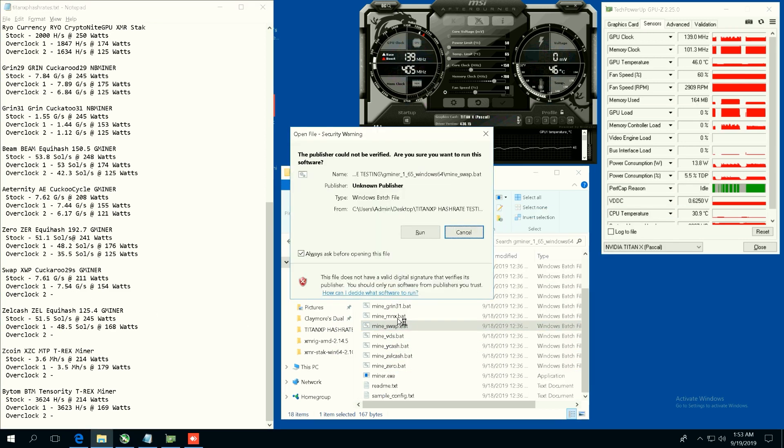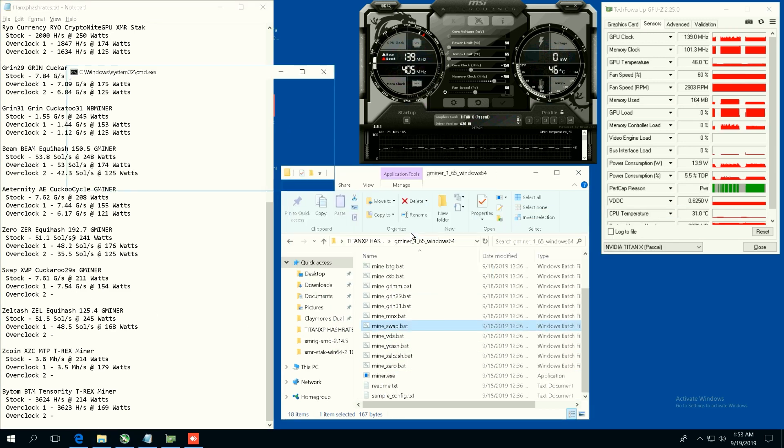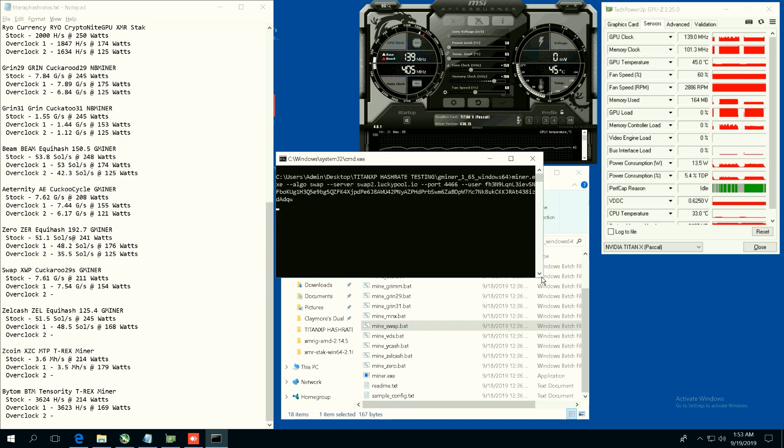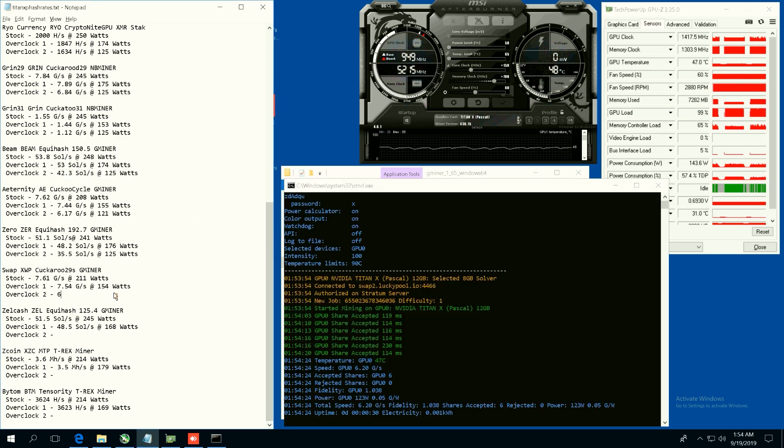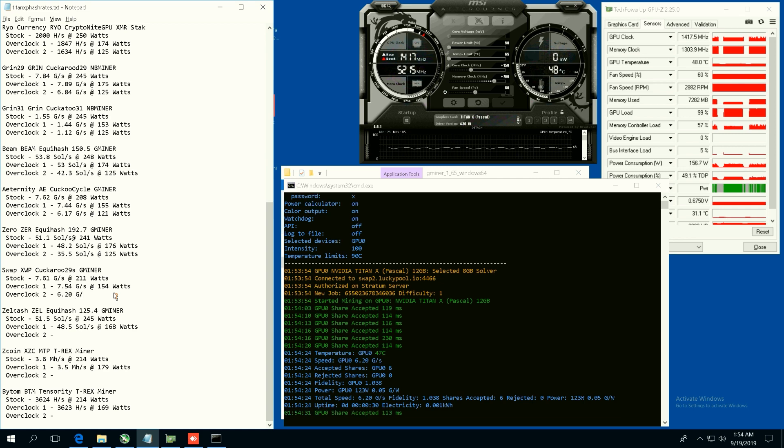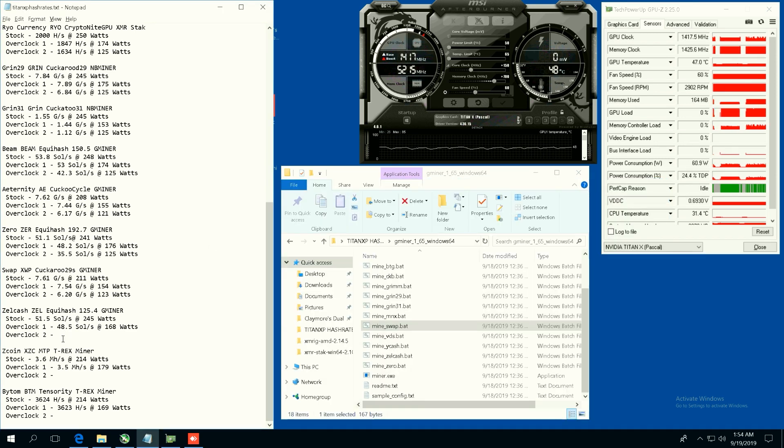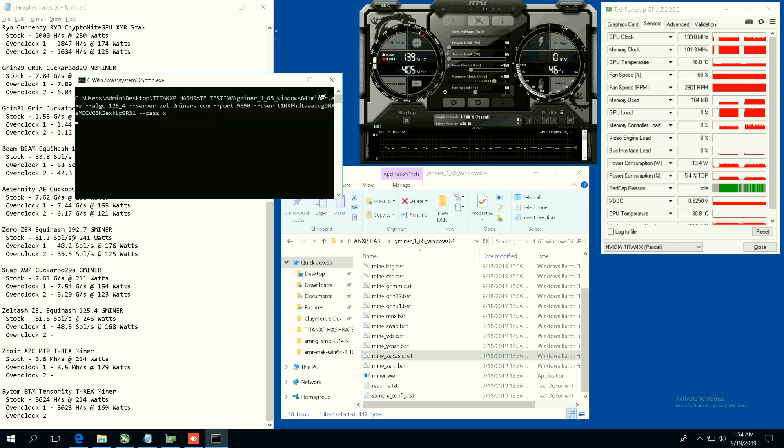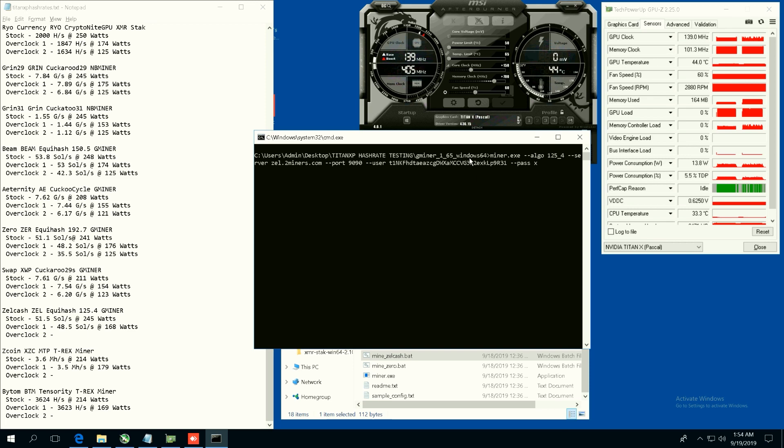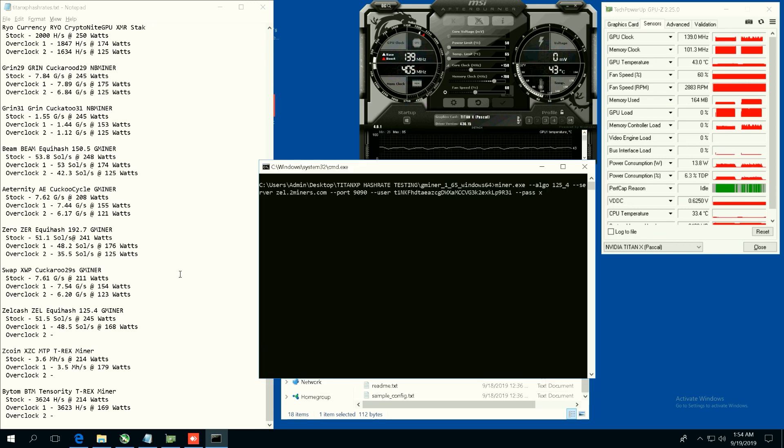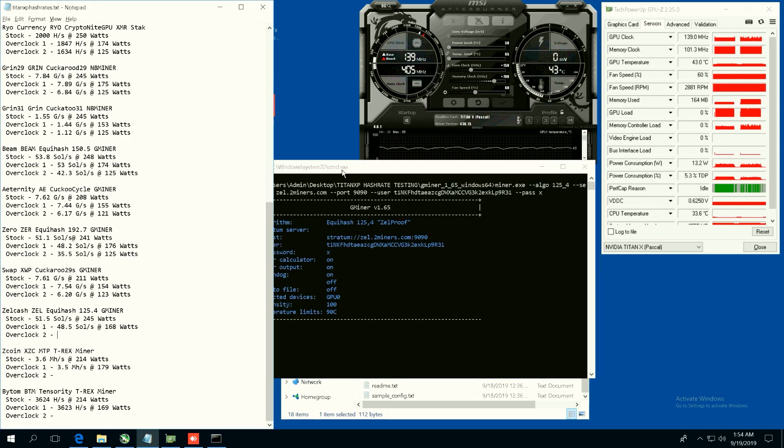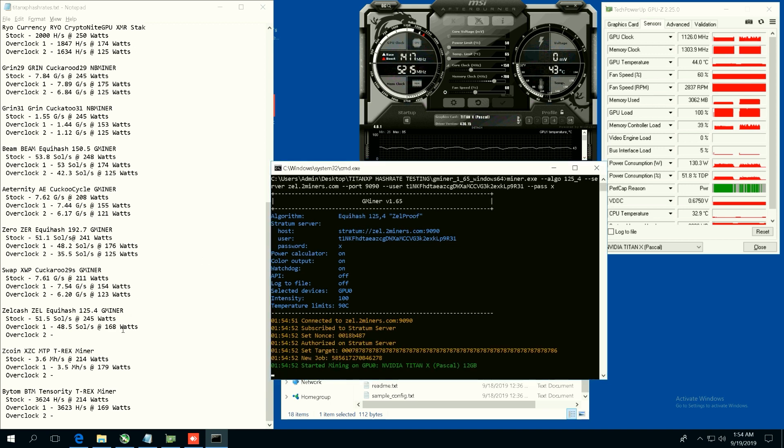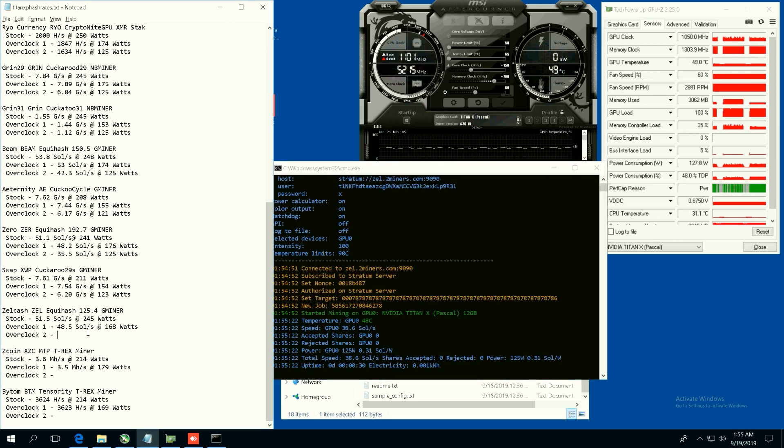We're going to do Swap using GMiner and let's see what kind of hash rates we get on 50 power limit. 6.20 graphs per second at 123 watts. All right, that's Swap, not too bad. We're going to do Zelcash now, just going down through the list here. Zelcash, I think used to be pretty profitable but not so much anymore. Zelcash, we're getting 38.6 sols per second at 125 watts, not too shabby.